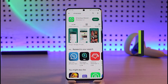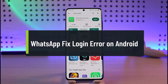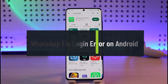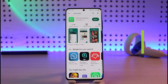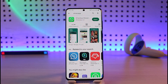How to fix WhatsApp login error on Android. Hi everyone, welcome back to our channel Genie Guide. In this video, we are going to learn how we can fix the WhatsApp login error on our Android device. Make sure to watch the video till the end.